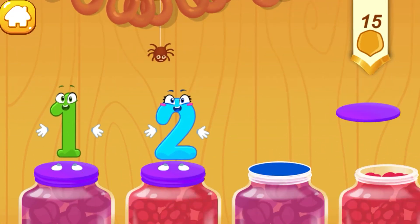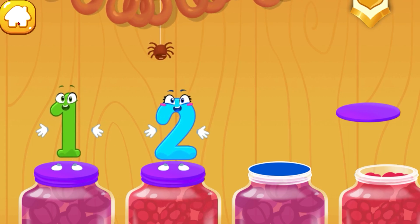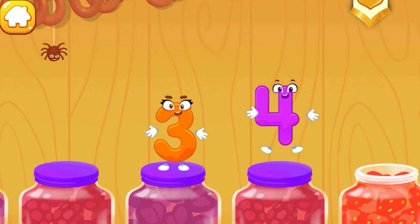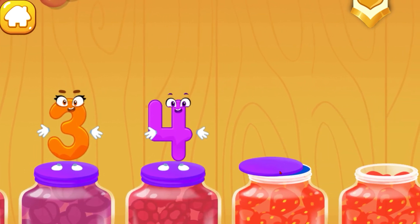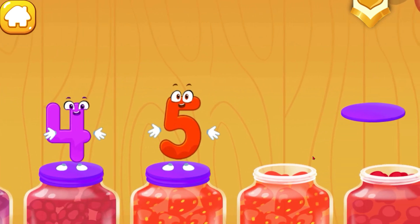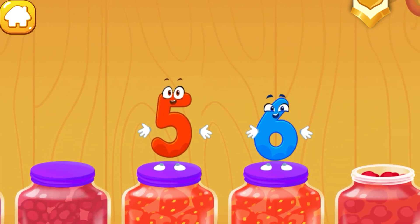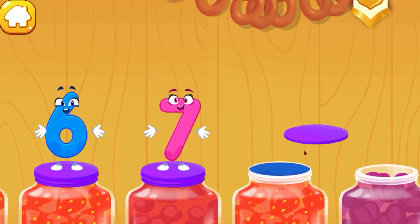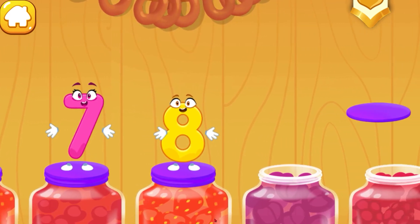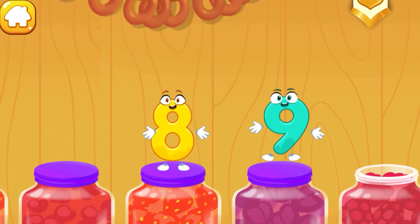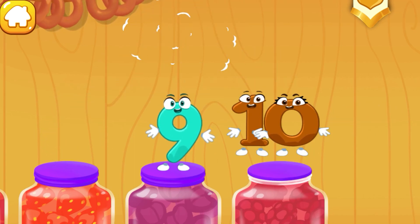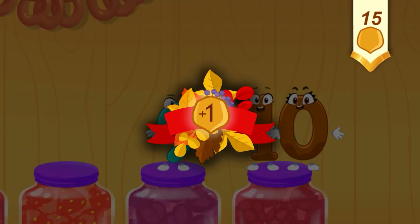Let's help the squirrel close the jars with jam. Drag the lid onto the jar so that the numbers match to close it: three, four, five, six, seven, eight, nine, ten. Like this. Take a nut for the squirrel.